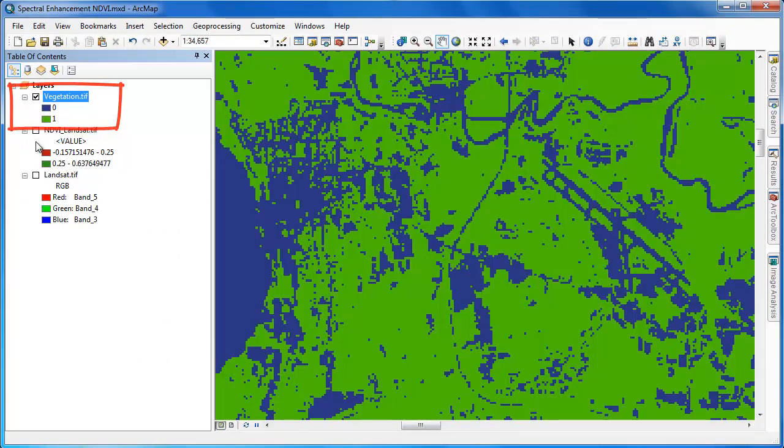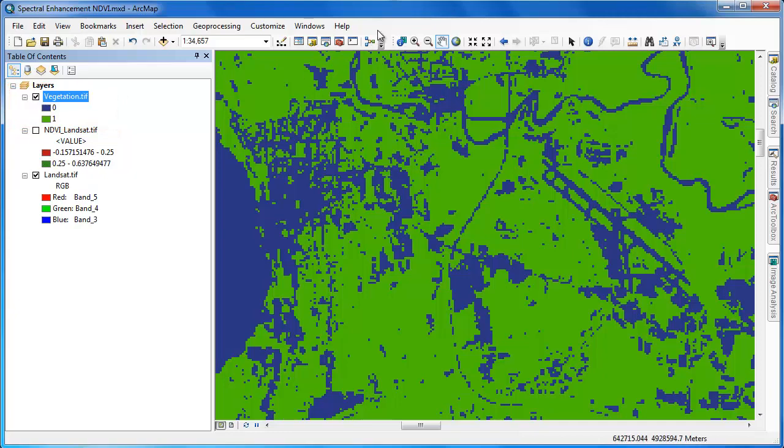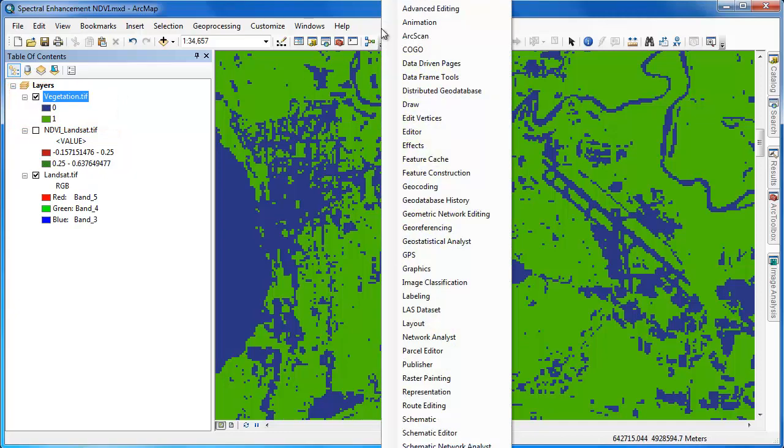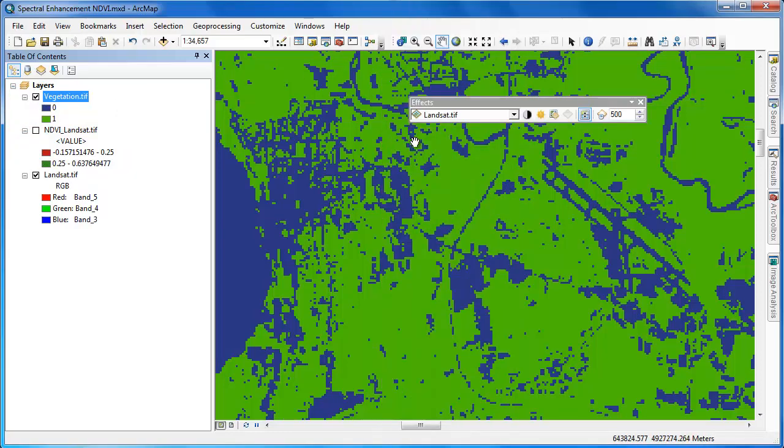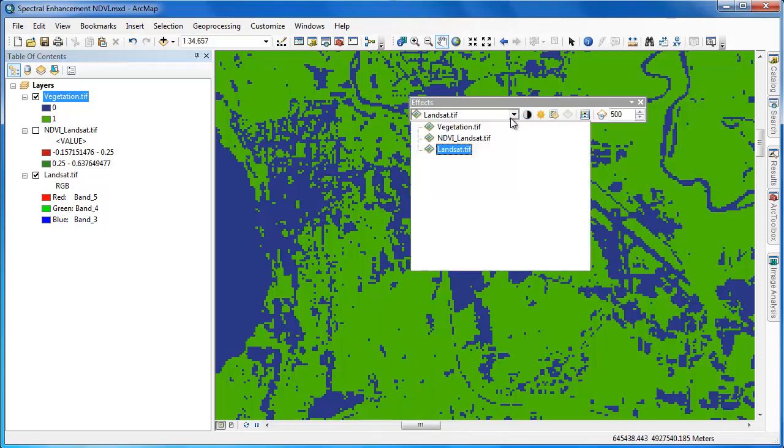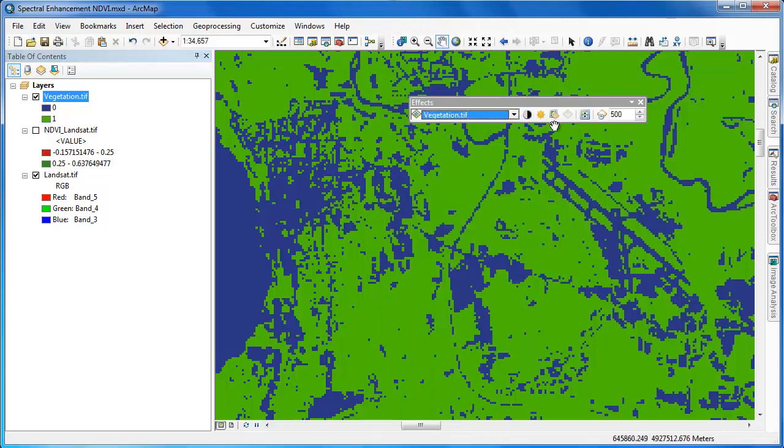The pixels in our resulting raster layer have values of 0 and 1. 0 means the NDVI was less than or equal to 0.25, and 1 means the NDVI value was greater than 0.25.